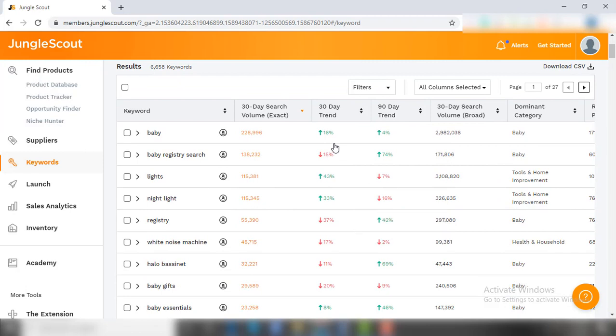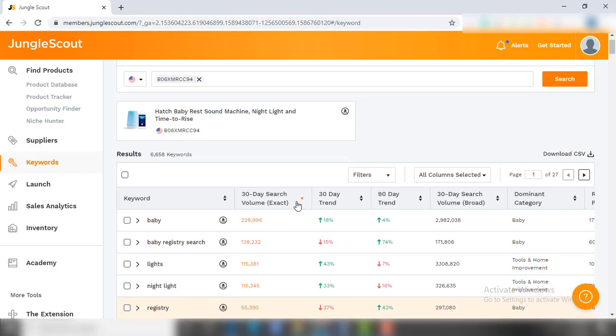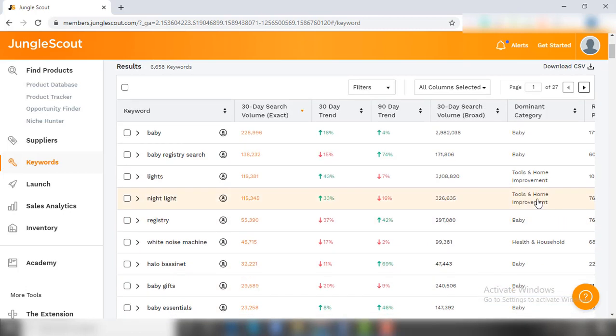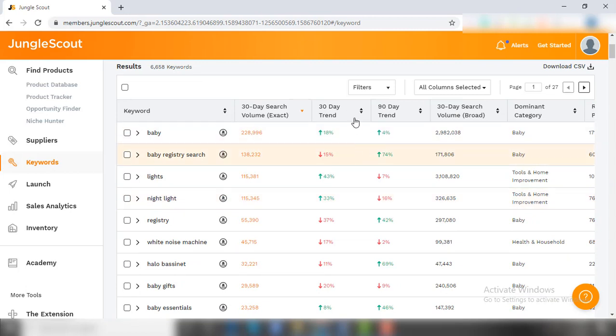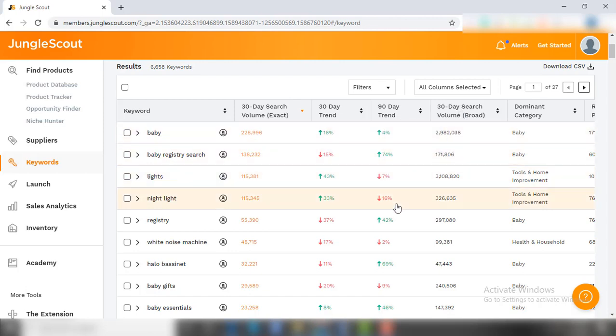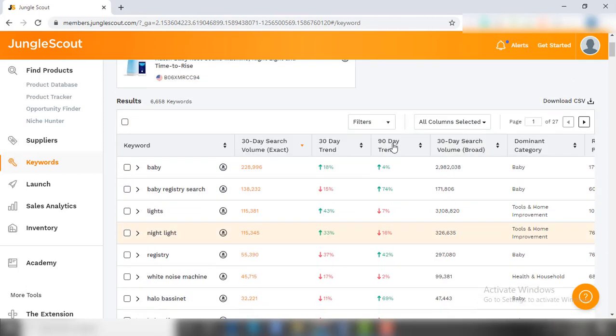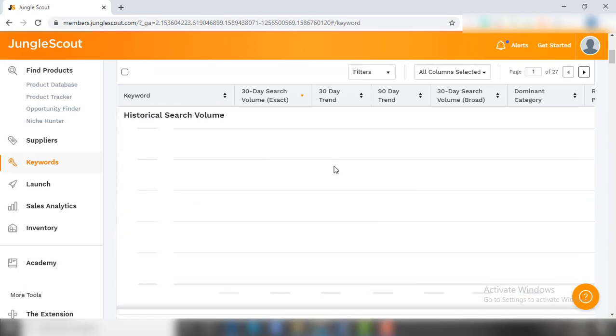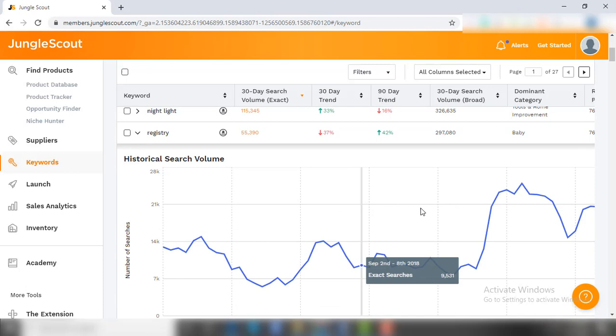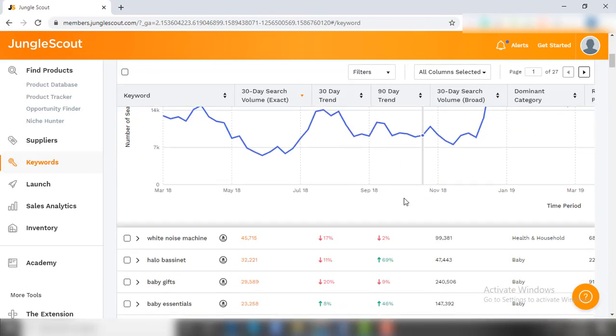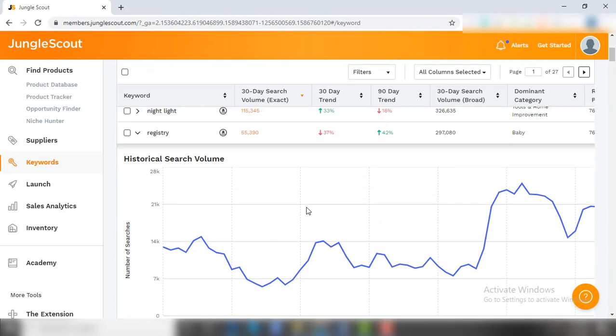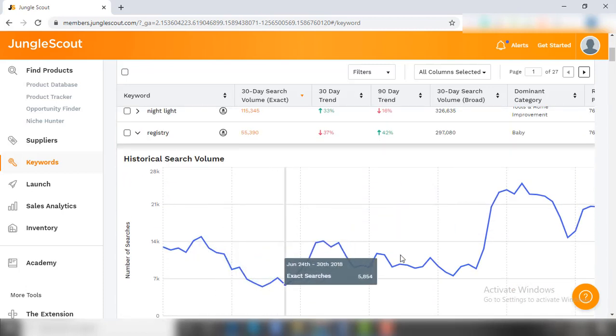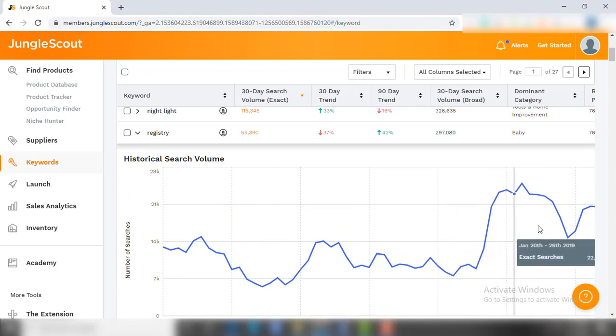In the Keyword Scout section, you can check all the organic keywords on which this product is ranking. You can look into the search volume of each product along with their past 30 days and 90 days trend. If you click on any keyword, it will show you the entire search volume history of that particular keyword, so you can easily optimize it in your product description.